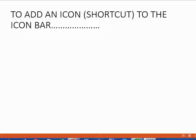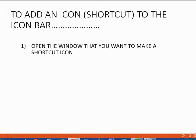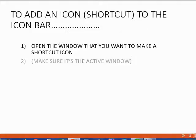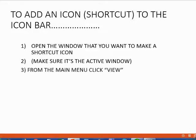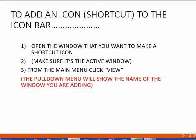We add icons to the icon bar so that we can have shortcuts to opening the windows that we usually use. How do we add an icon to the icon bar? First, we open the window that we want to make a shortcut to. Then we make sure that that window is the active window. From the main menu, click View. When we do that, we will see the pull-down menu will show the name of the window that we are adding. This will be clear as I demonstrate.